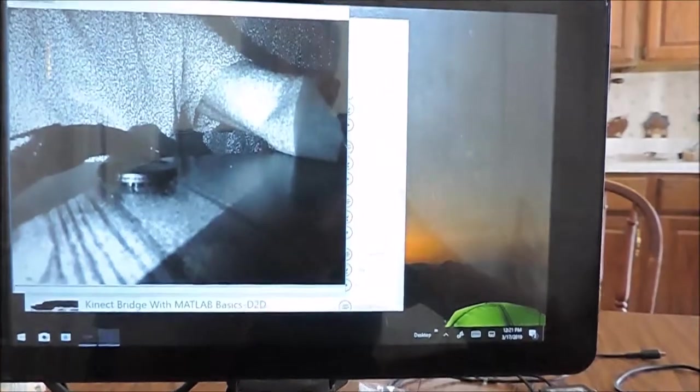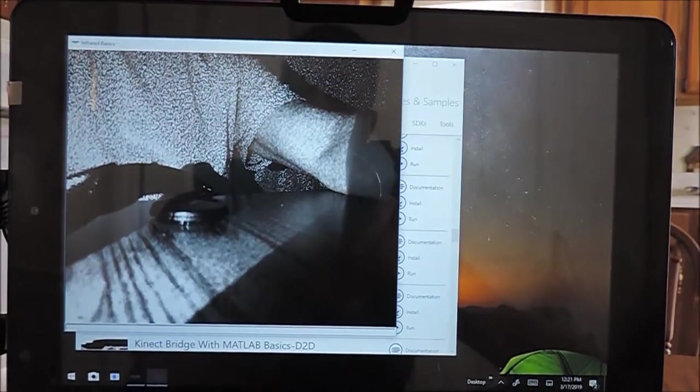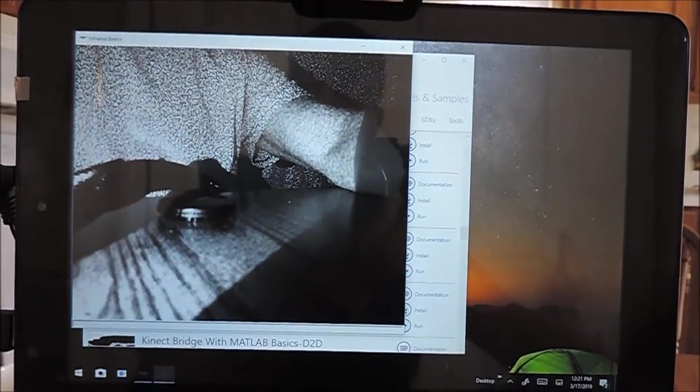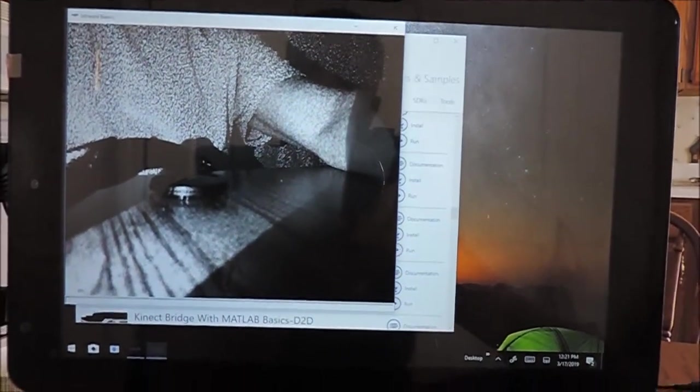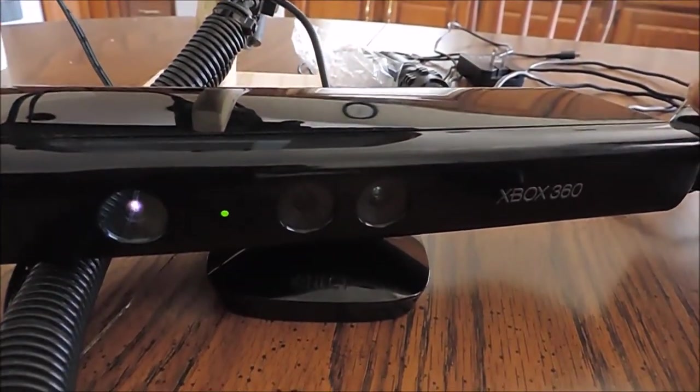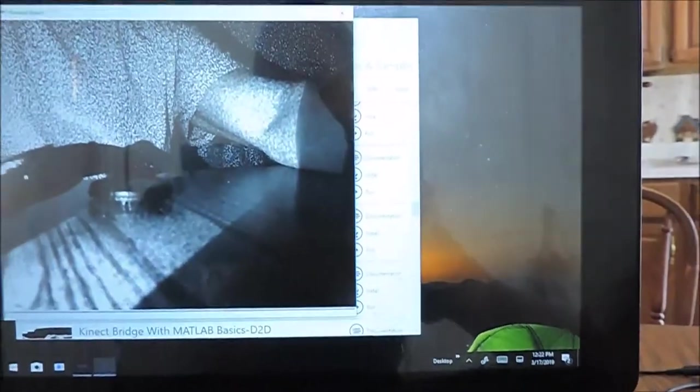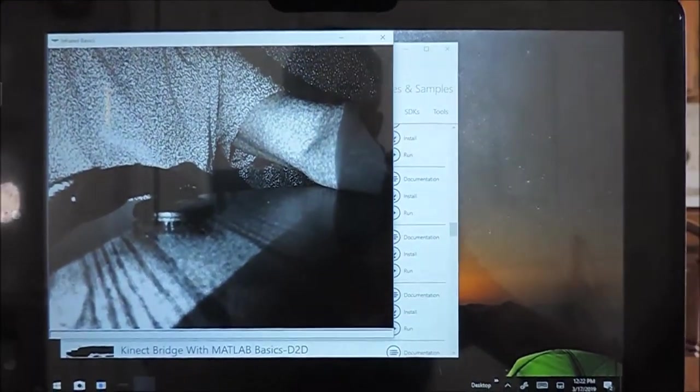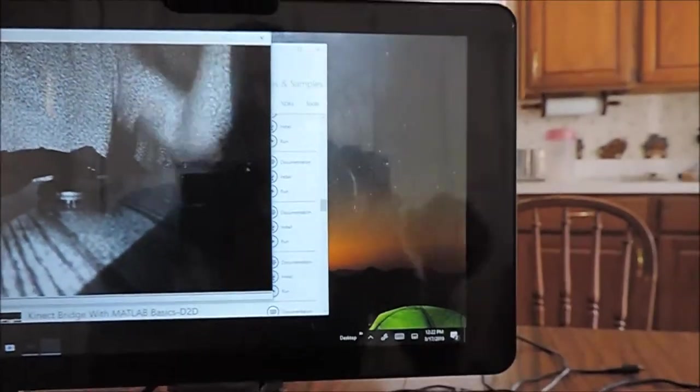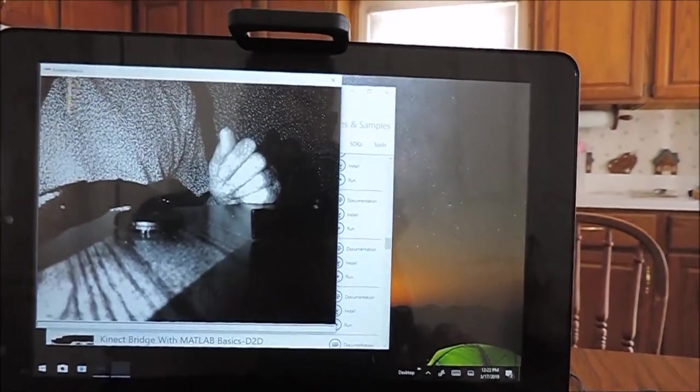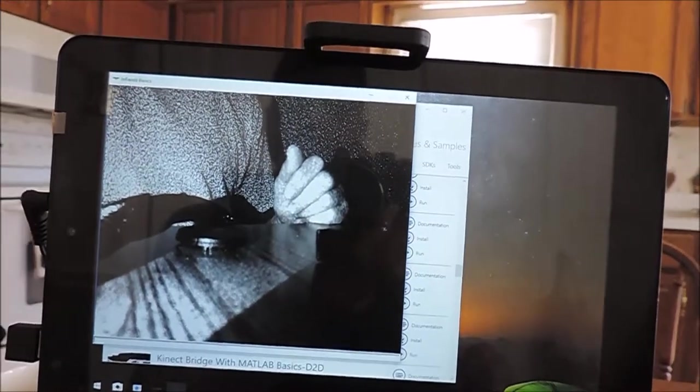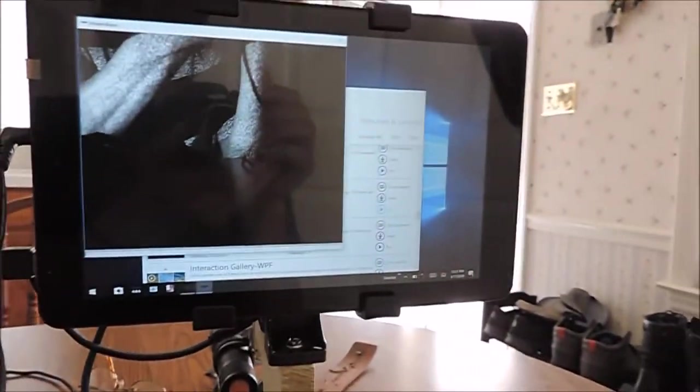Okay, I went ahead and pulled up the SDK toolkit for Kinect. As you see, the model 1473 light is solid and the infrared is solid. Now you see that flashing? That's coming from the 1414.